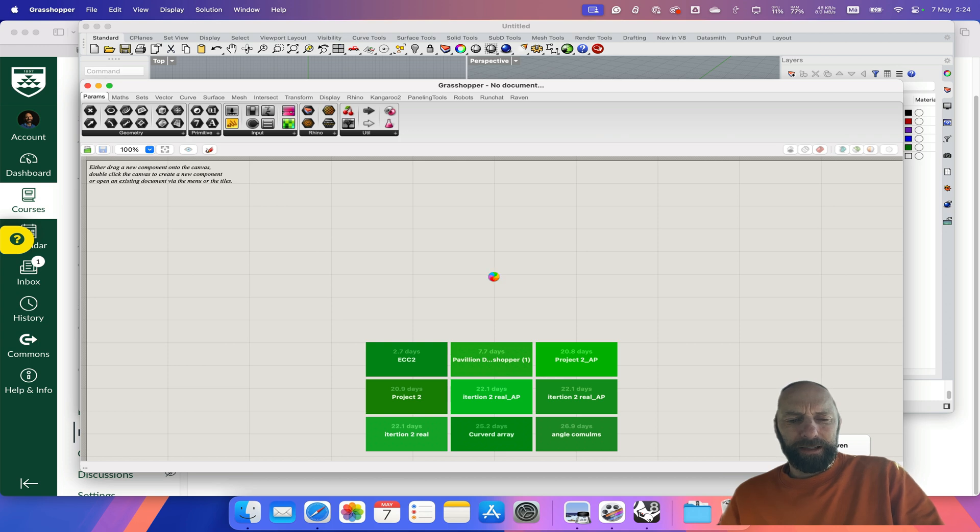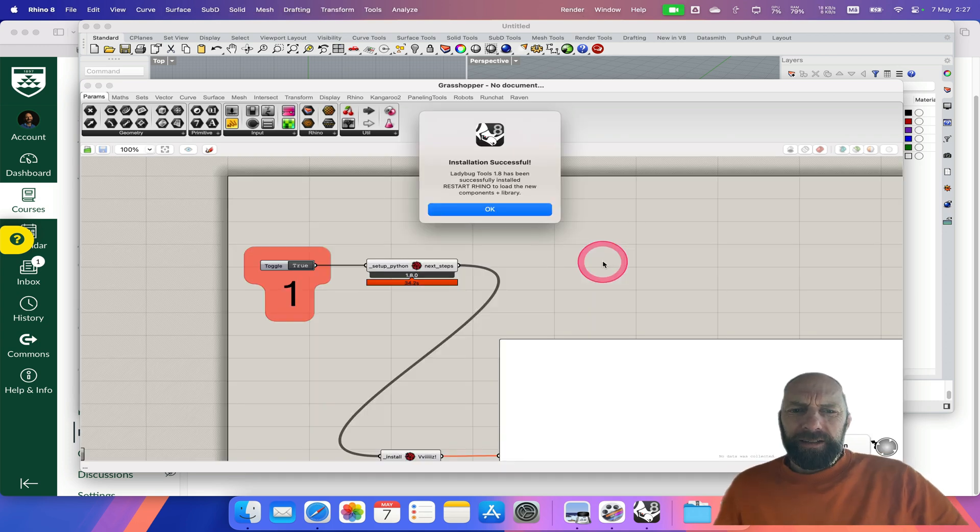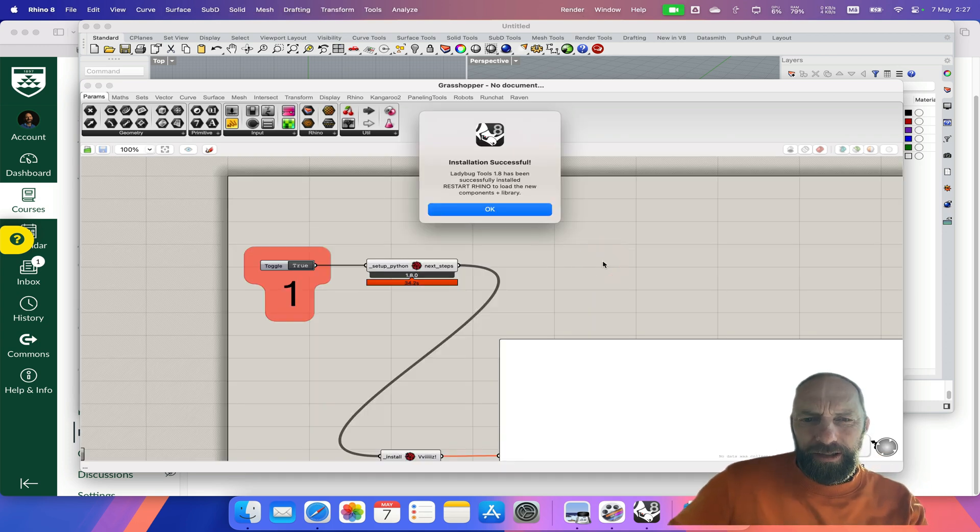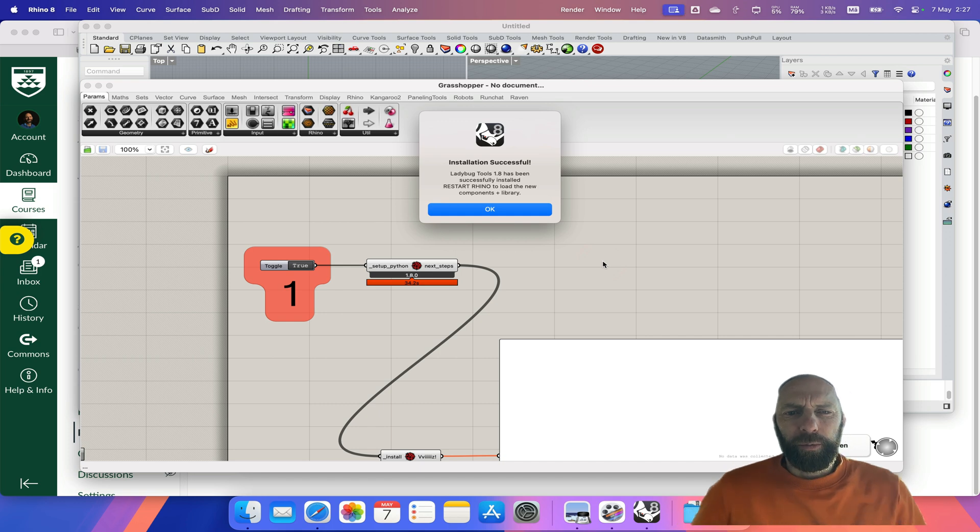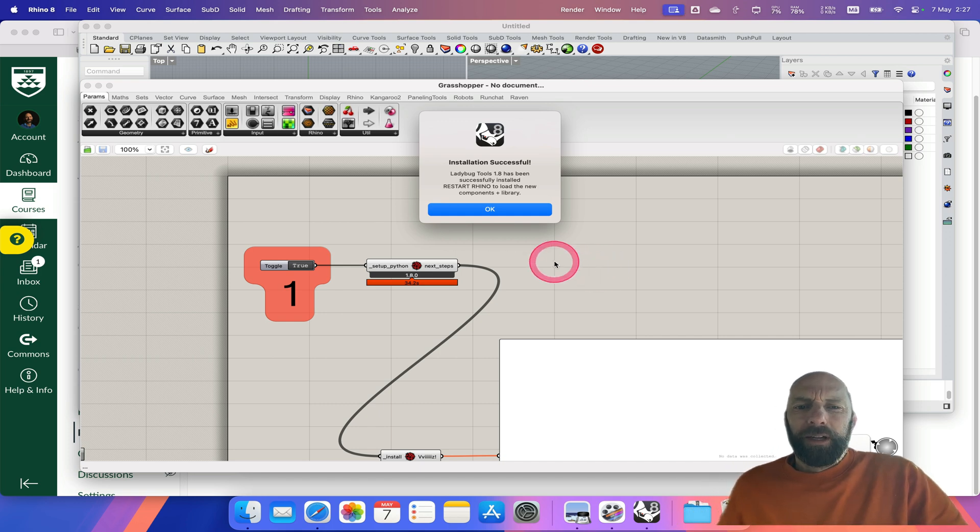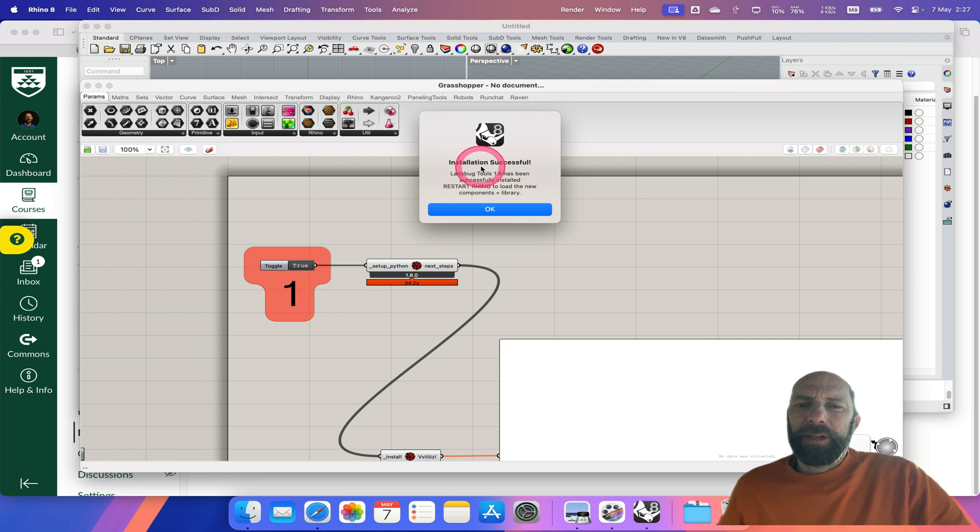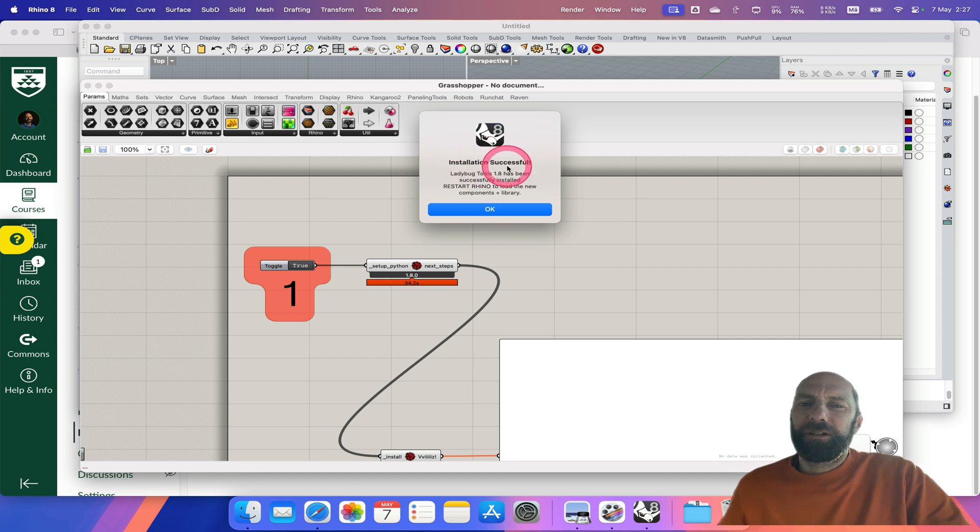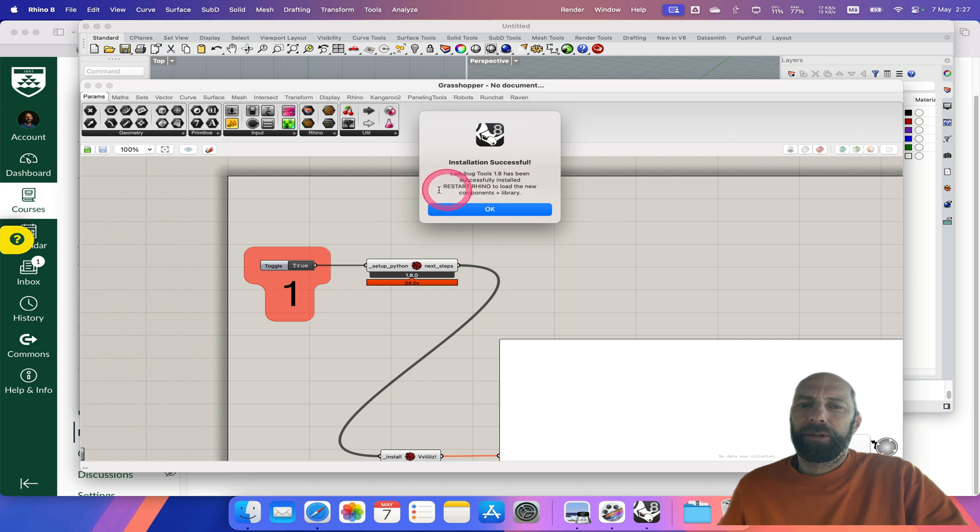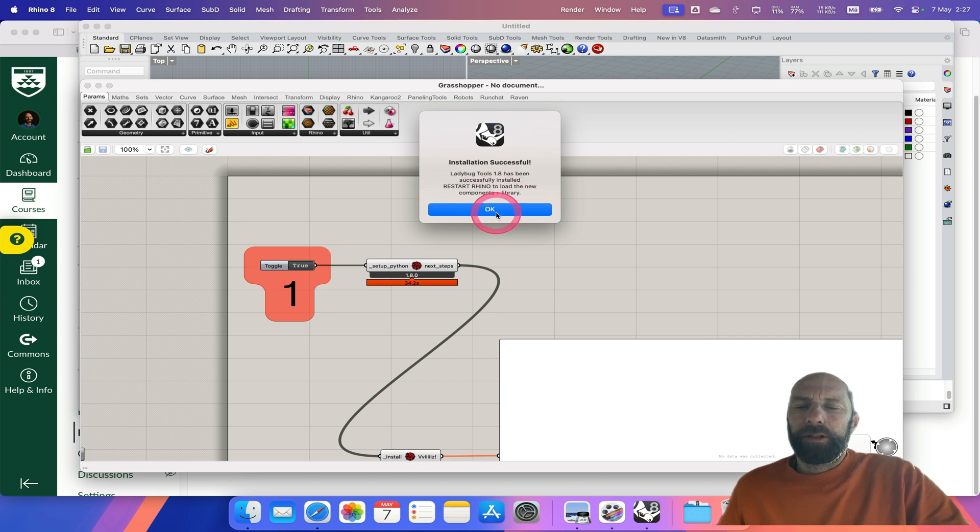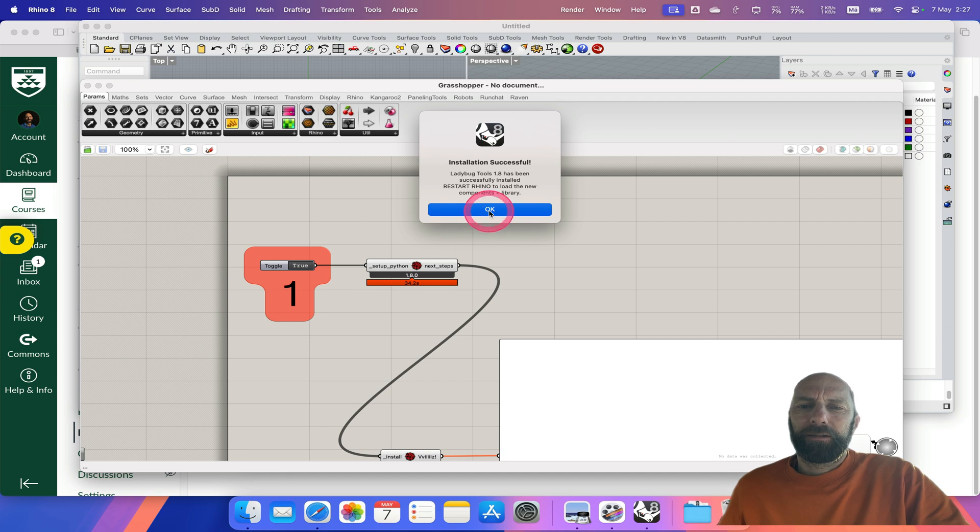Okay, so that took a couple of minutes. Just be warned that it can take a while. It comes up and says 'Installation successful. Ladybug Tools 1.8 has been successfully installed. Restart Rhino to load the new components.' We can go Okay and let it do its thing.